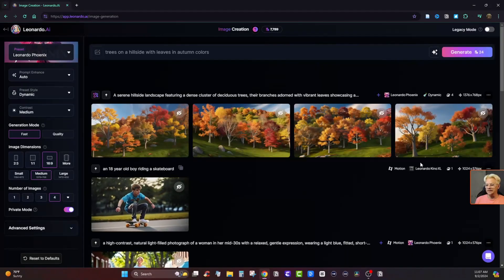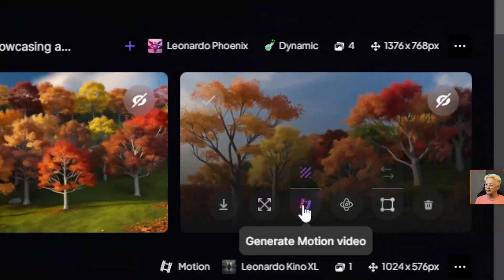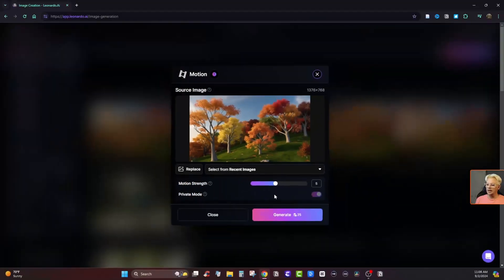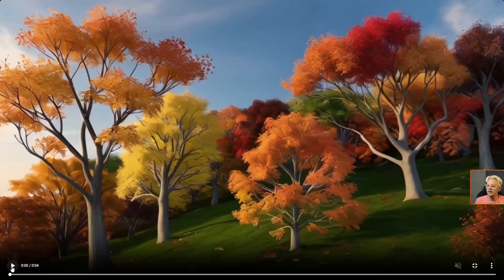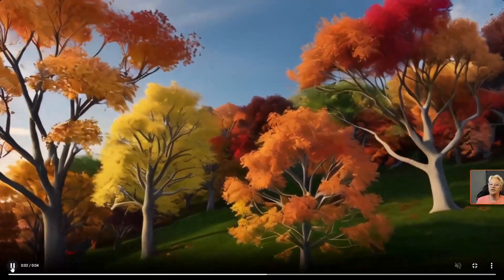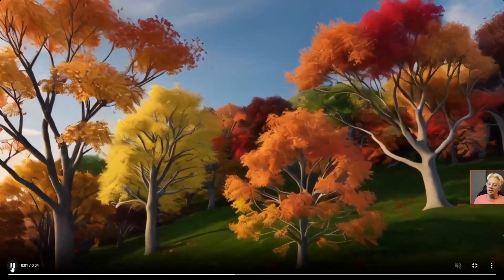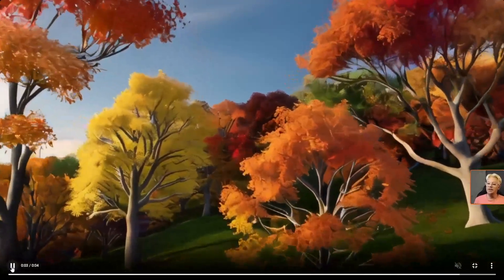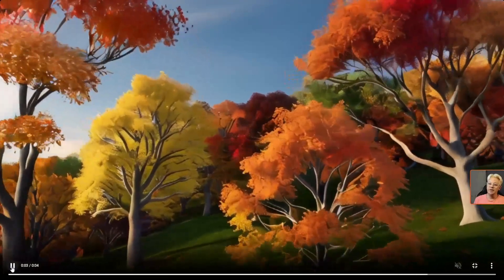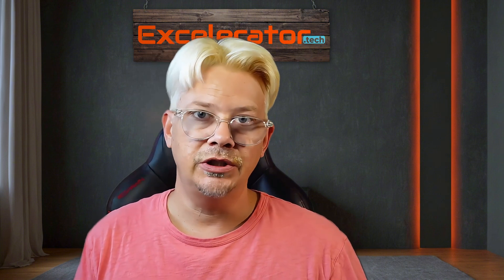Let's try something that might be a little bit simpler. I just created this one of some trees — maybe we can get some leaves to blow in the wind. I'll click generate motion video, leave it on five, and say generate. It gave us a bit of a drone zoom effect, and I guess we have a little bit of leaves moving in the top left. This isn't exactly a realistic image anyway, so I don't think it's a big deal that some things have odd movements. I think that works for this image. I think Leonardo is right to call this image-to-motion rather than video, because it really is more of motion than video.